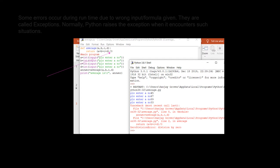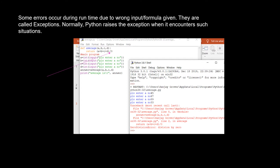This error is caught during runtime. Errors which occur during runtime due to wrong formula or wrong input are called exceptions, and normally Python raises the exception when it encounters such situations.